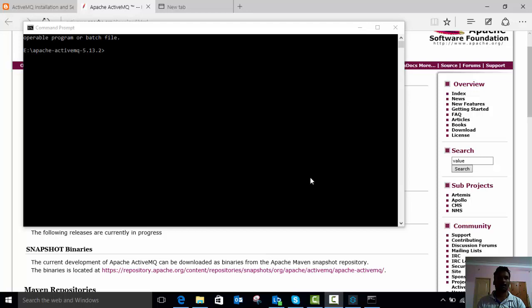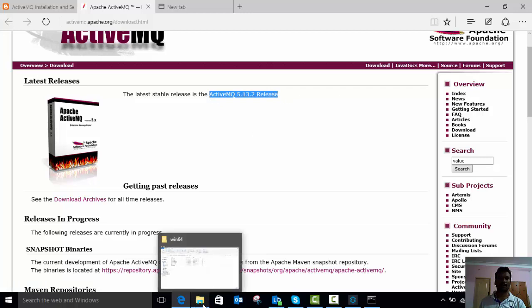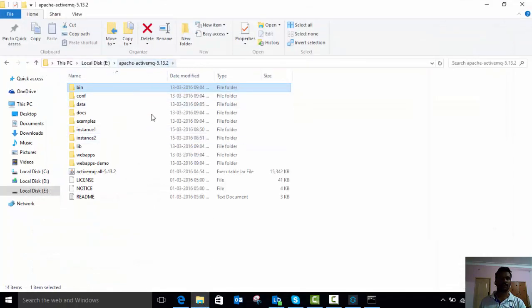Let's go to Apache ActiveMQ. We can download the latest version from ActiveMQ.apache.org. I have already downloaded it and kept it on the E drive. Here you can see my Apache ActiveMQ which I downloaded earlier.